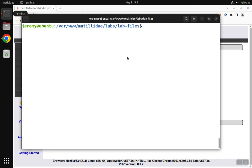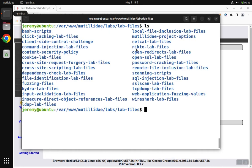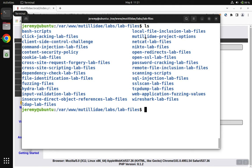So I'm in the lab files folder that comes with Mutillidae. In my case I installed Mutillidae and inside there are the different folders for all the different labs and sometimes you'll find some handy files in here to help you with the different kinds of labs that are in the system.